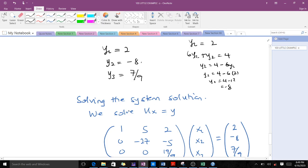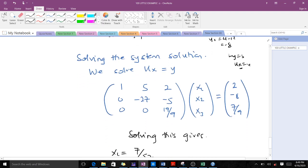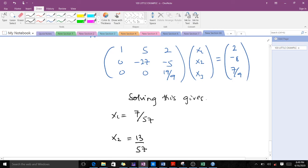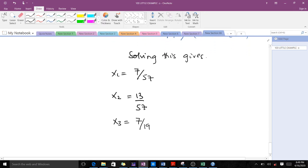Now we solve Ux equals y for the final solution. Using our upper triangular matrix, the x vector, and y values just found, and solving by back substitution, we get x1 equals 7 over 57, x2 equals 13 over 57, and x3 equals 7 over 19. That's the solution to the system of equations using the Doolittle method. Thank you very much.